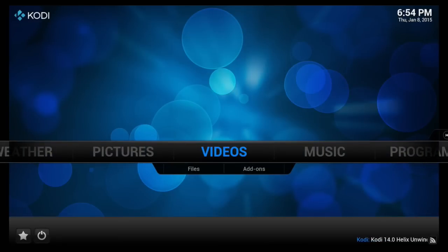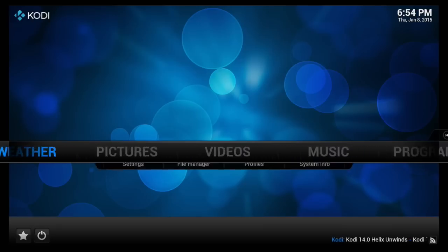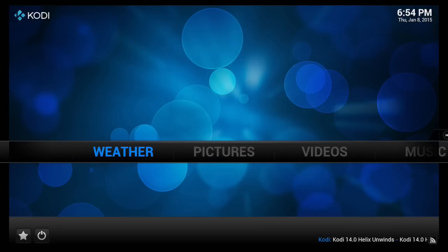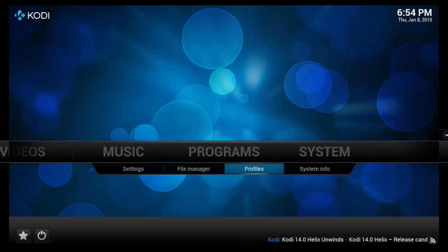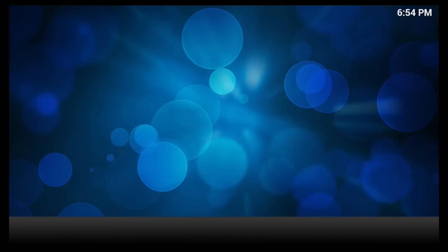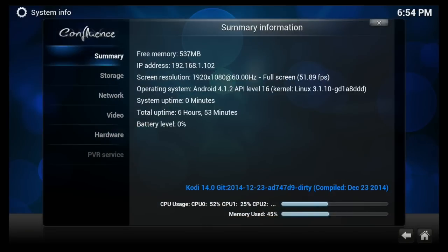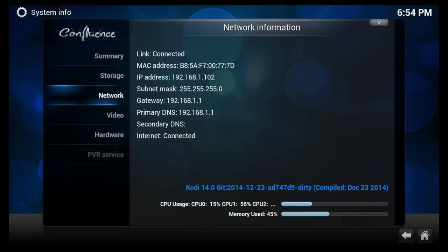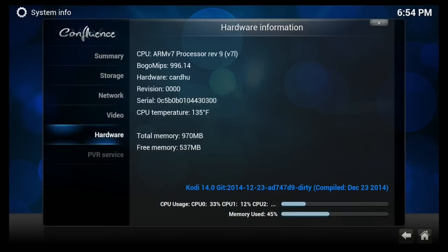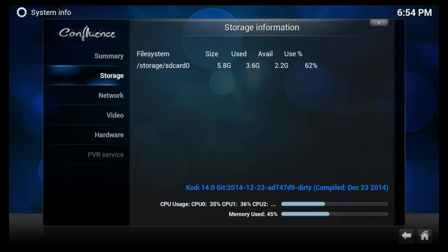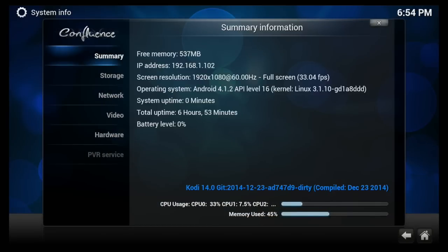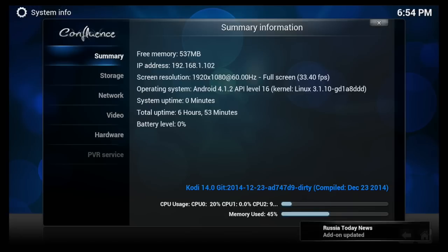There's no, I mean, it's very obvious that we have installed a new version. If you really want to be sure, you can go to system info. And right at the bottom there, it says Kodi version 14. And then the date 2014, 12, 23, December 23. All right.